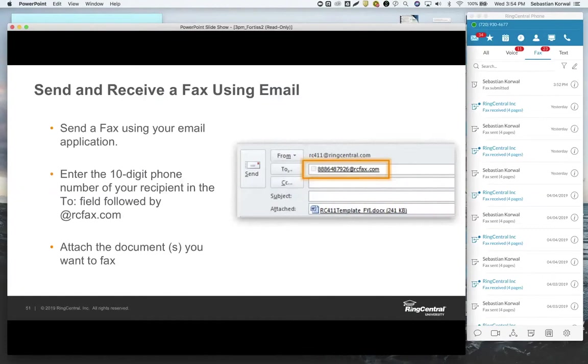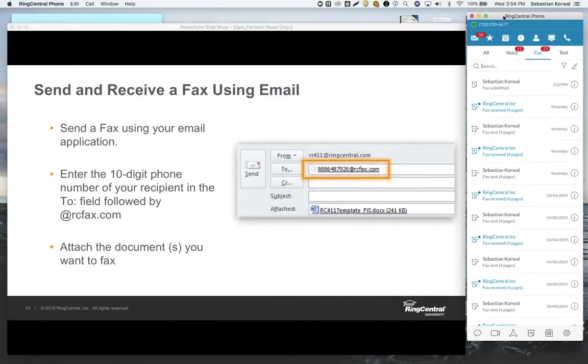As long as our email server sees it's coming from your work email address, it knows to put two and two together and then sends the fax like it normally would, as if you sent it from the desktop application. So it gives you that flexibility to send it either way.